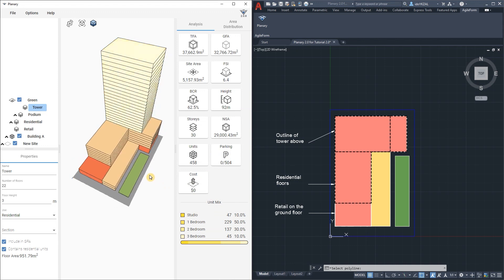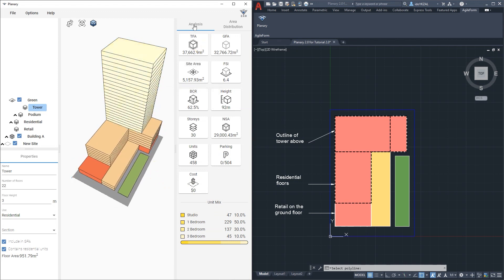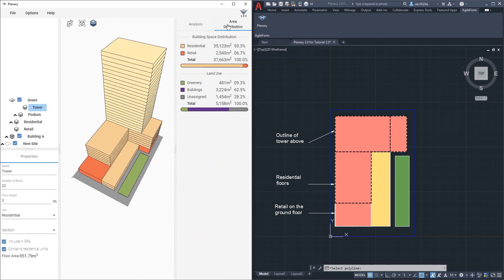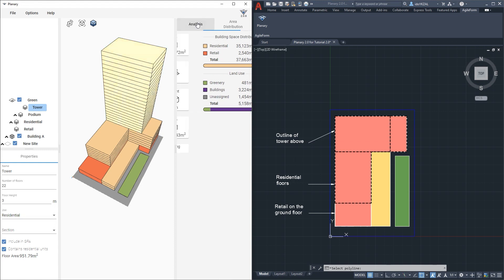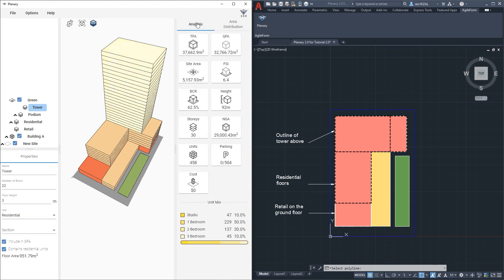Next to the analysis tab we can find the area distribution tab. Here we can see the building area distribution and the land use by percentage and by area.